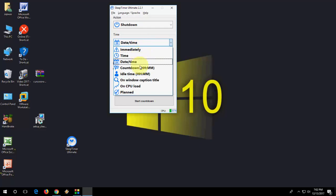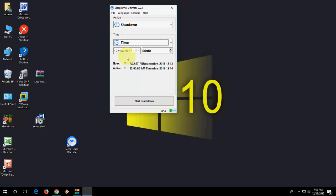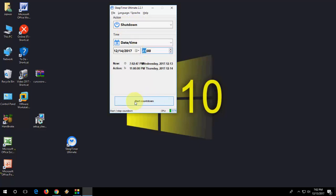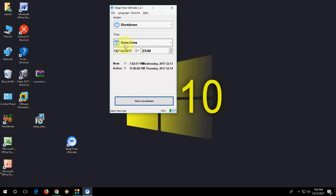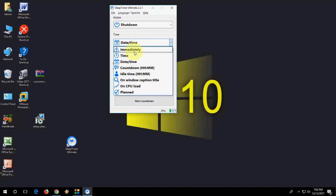Here you can choose immediately, time, date/time, or countdown — all these options. You can set a date and time like this for shutdown. You can also start a countdown. If you want an immediate shutdown, select 'Immediately'. If you want only a specific time, select 'Time'.